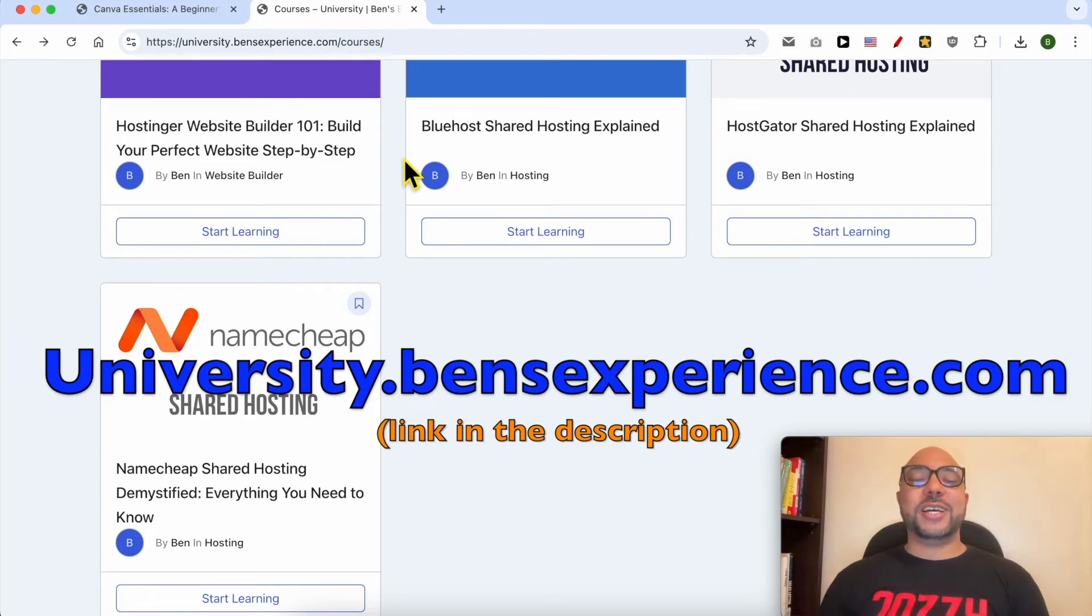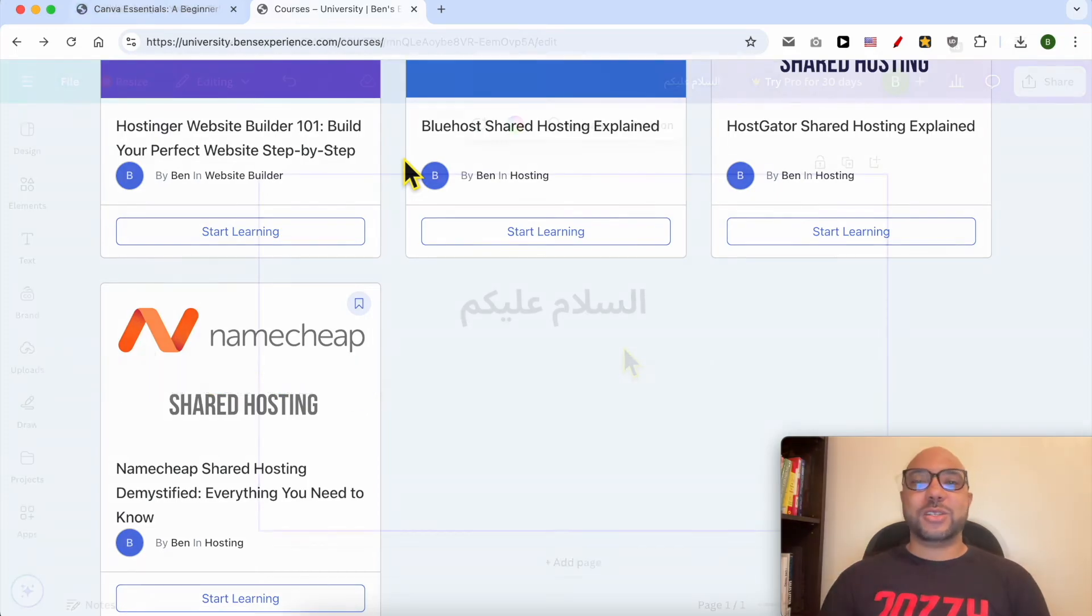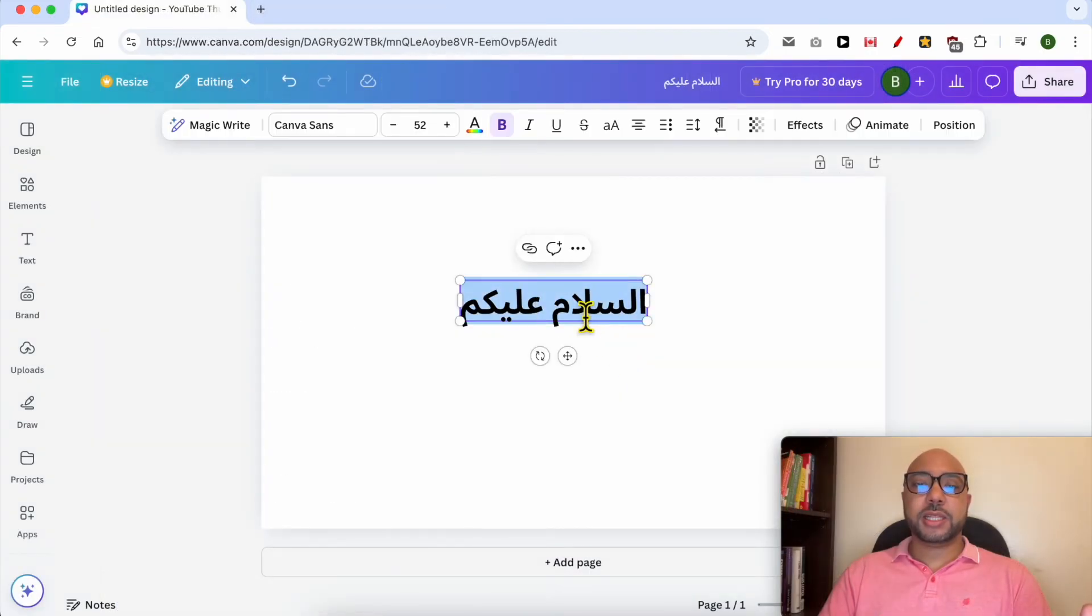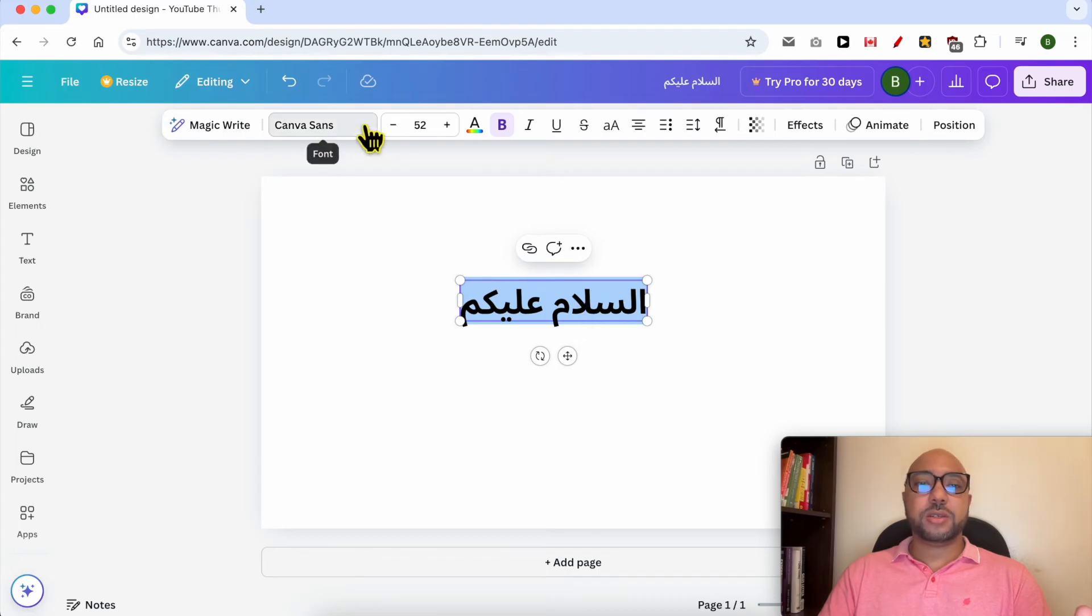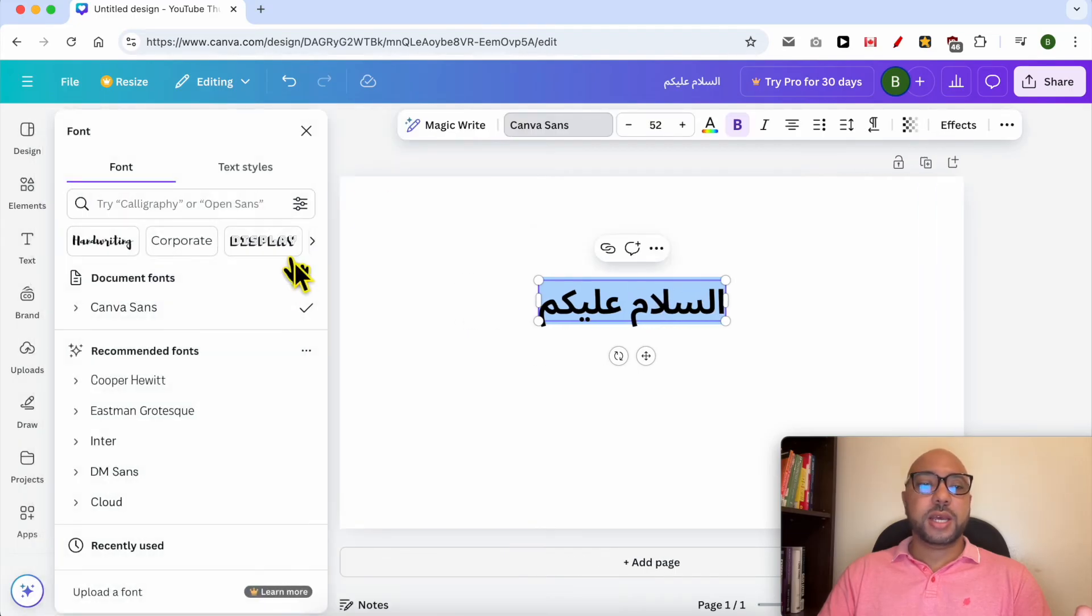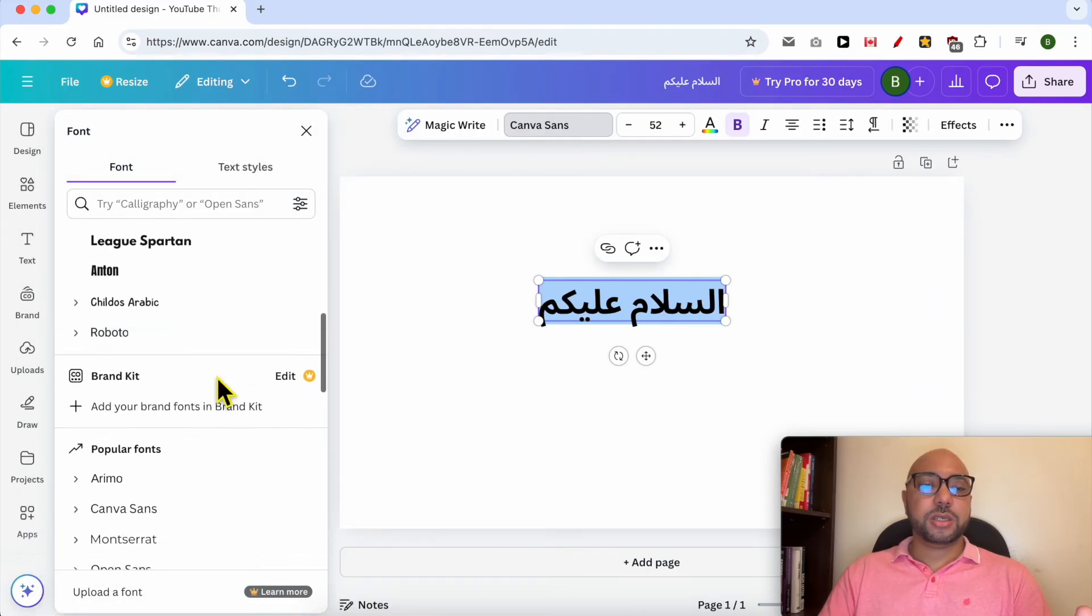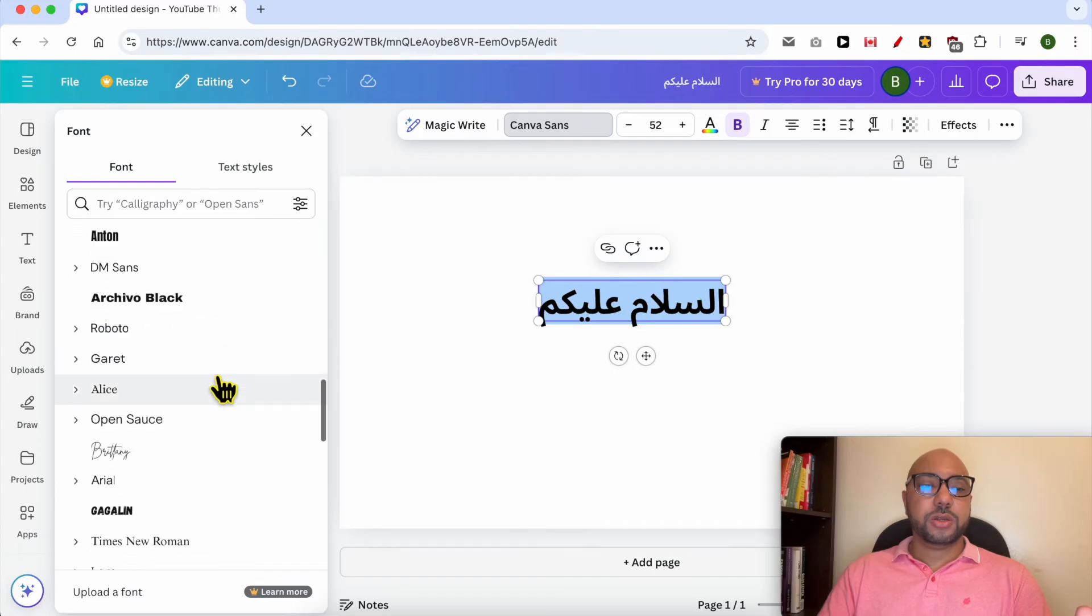Without any further ado, let's continue our tutorial. If you want to change the style of your added Arabic text, just double-click it to select it, then go to Canva fonts and select your Arabic font.